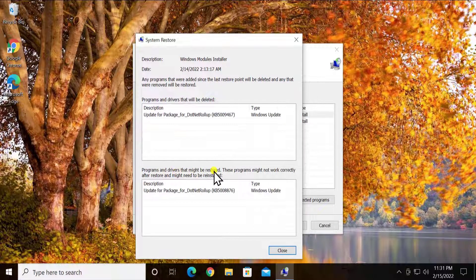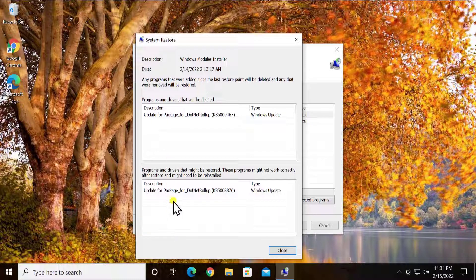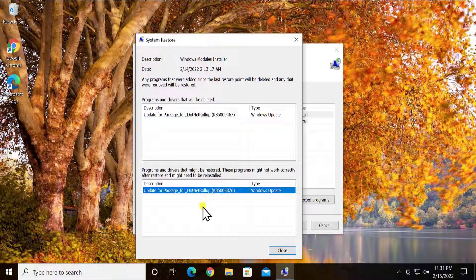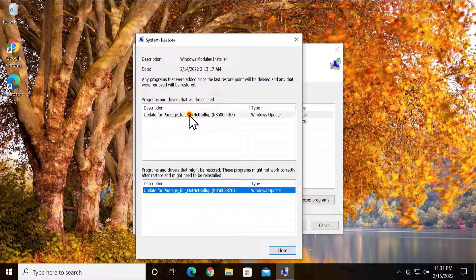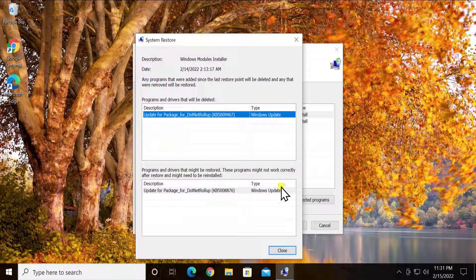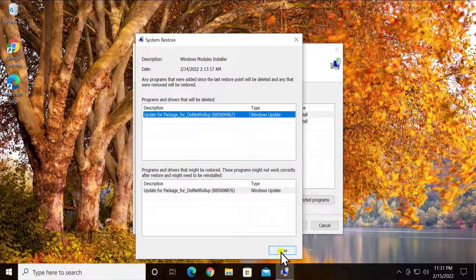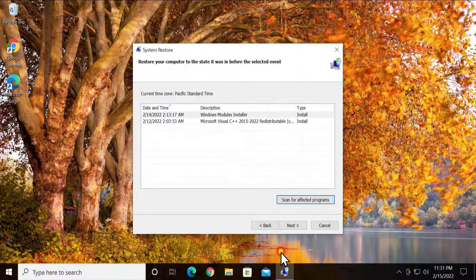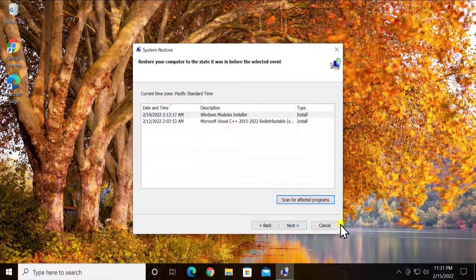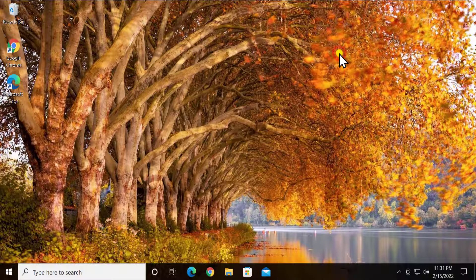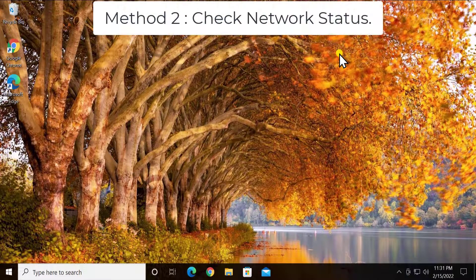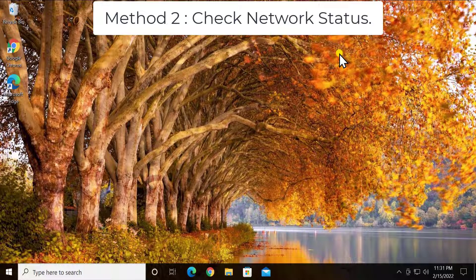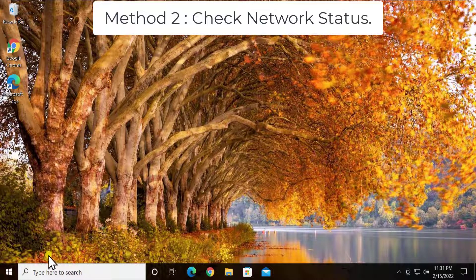You'll see the information here - any of the restored drivers or programs or the programs that will be deleted, you'll see that information here. After that, click on close, click on next, and restore your PC to the back date.